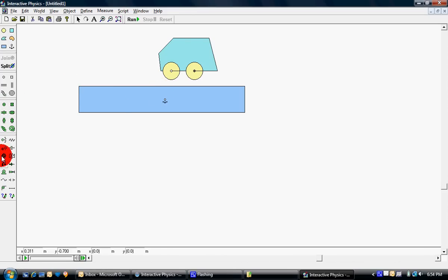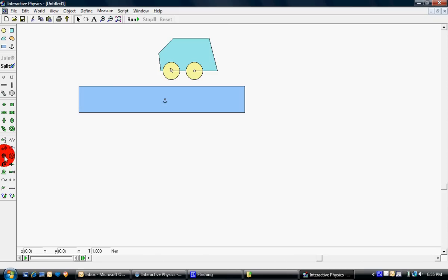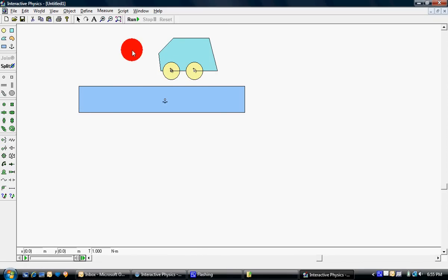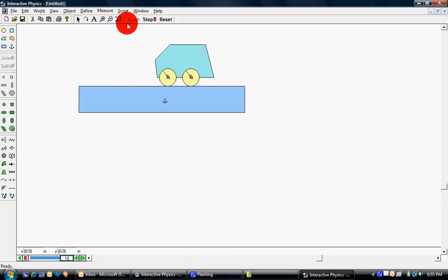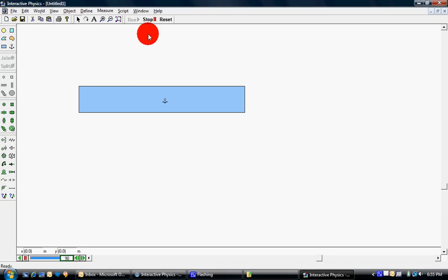And to give the wheels movement, you just gotta click on this little torque button. And then when the X comes on, you click it. Okay, and then you can click run. Whee! Okay, so that's that one.